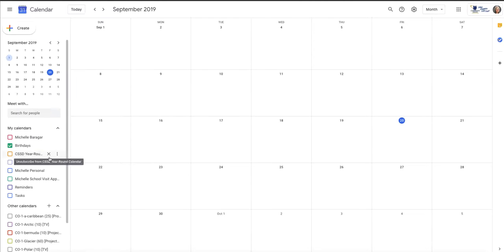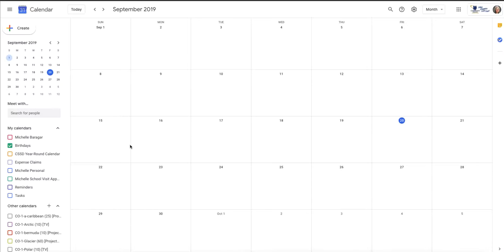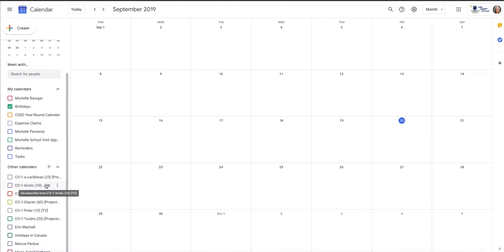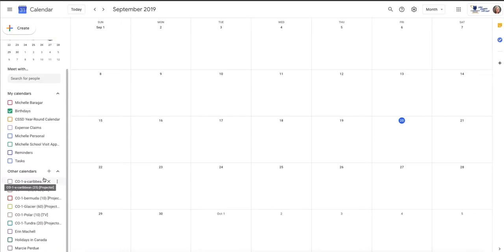So if we look over on the left side of my screen, I've got the calendar called Birthdays set right now as the only view, but I've got a number of calendars in here, and then there's other calendars that others have created that I also have access to.